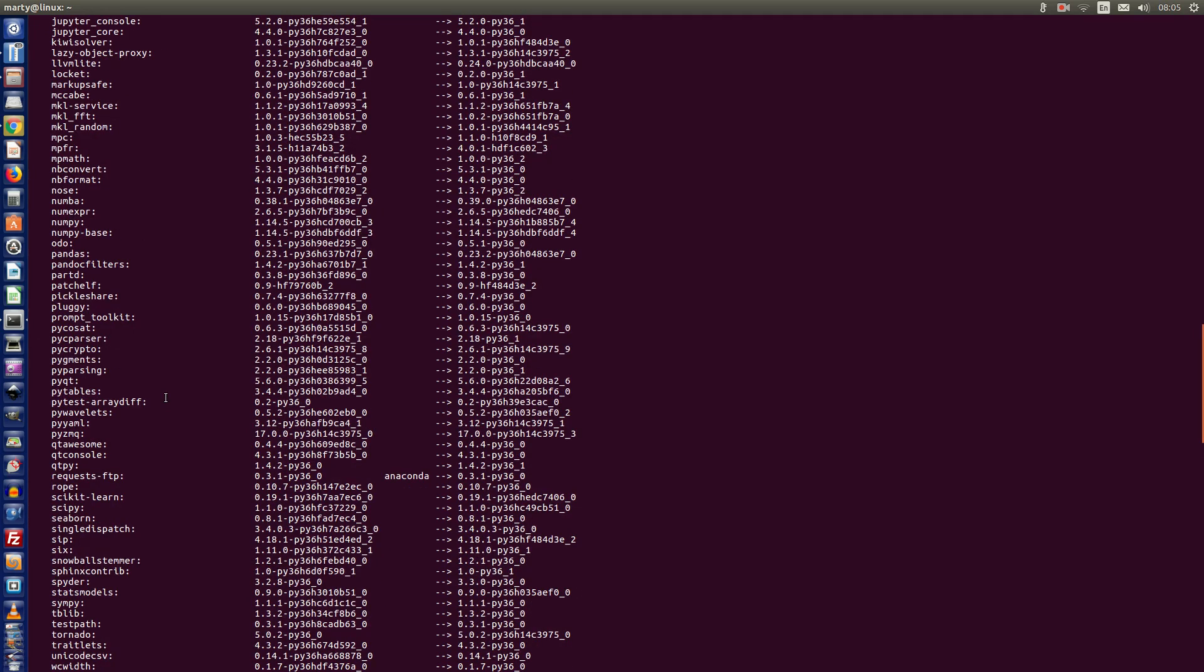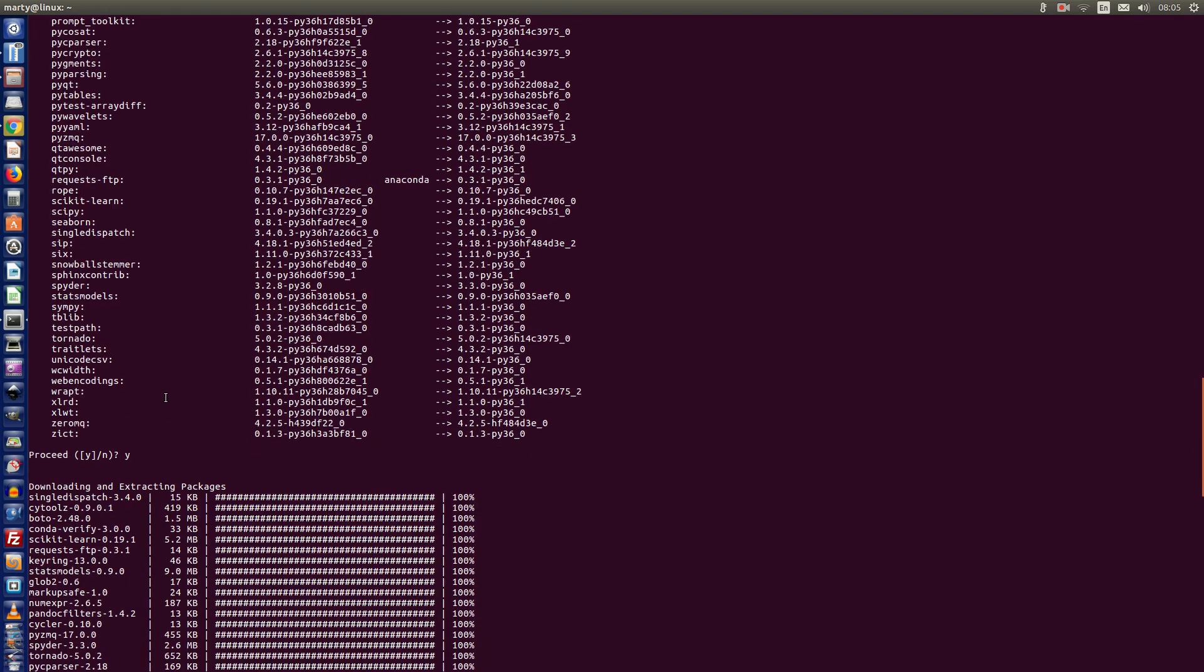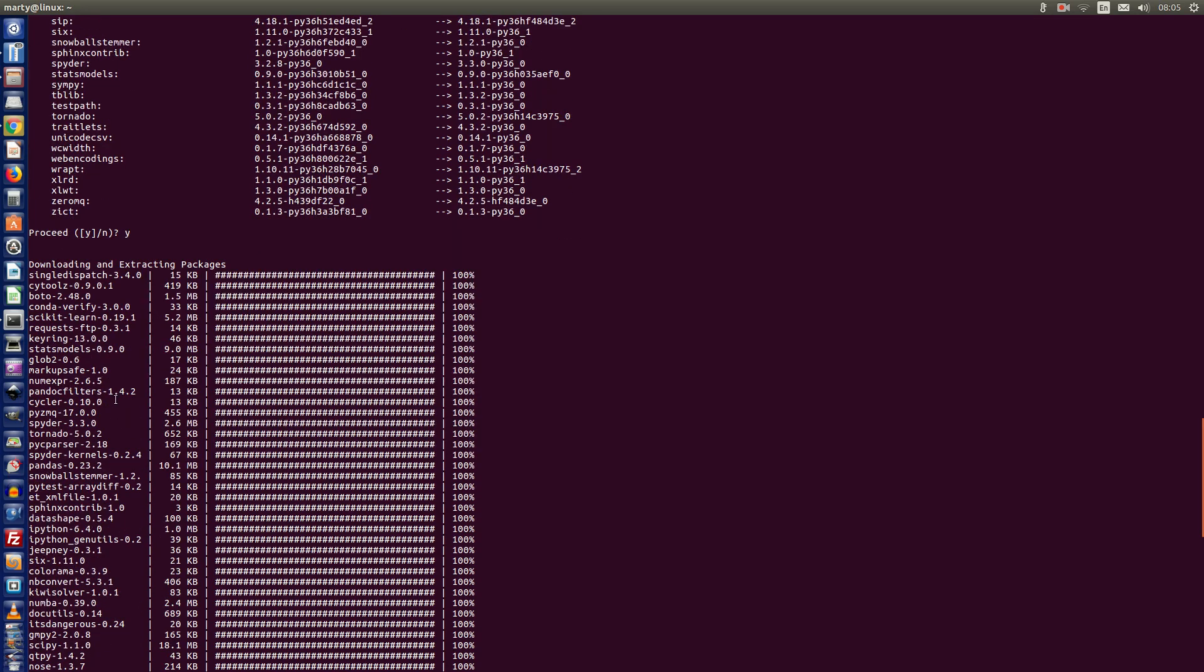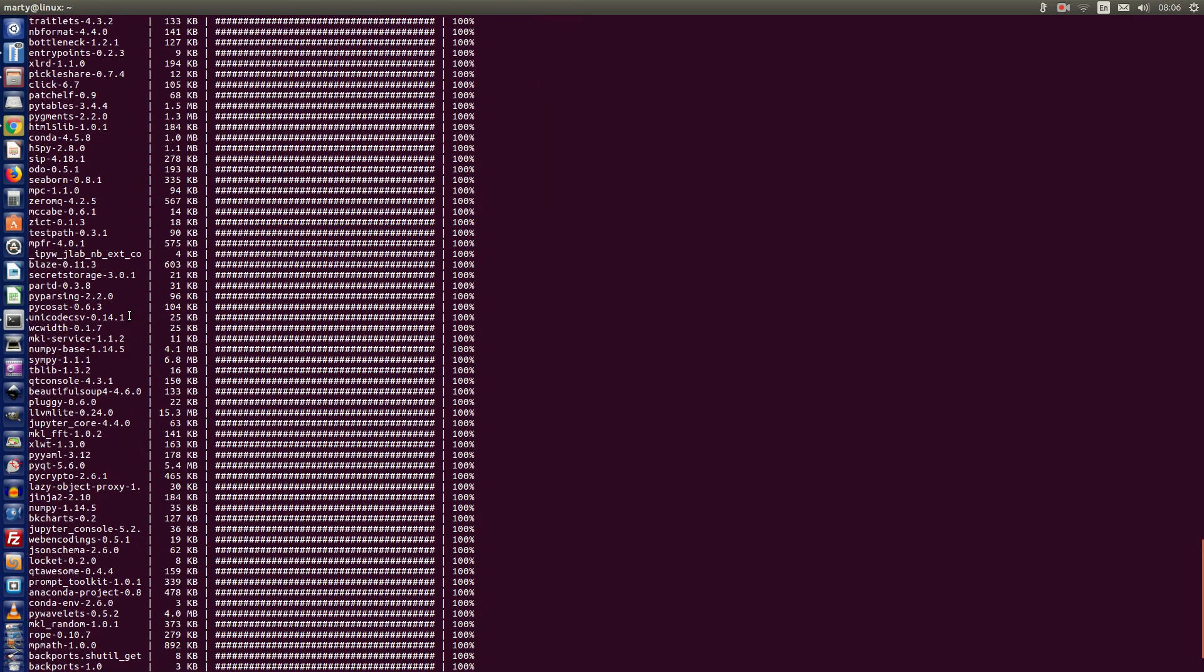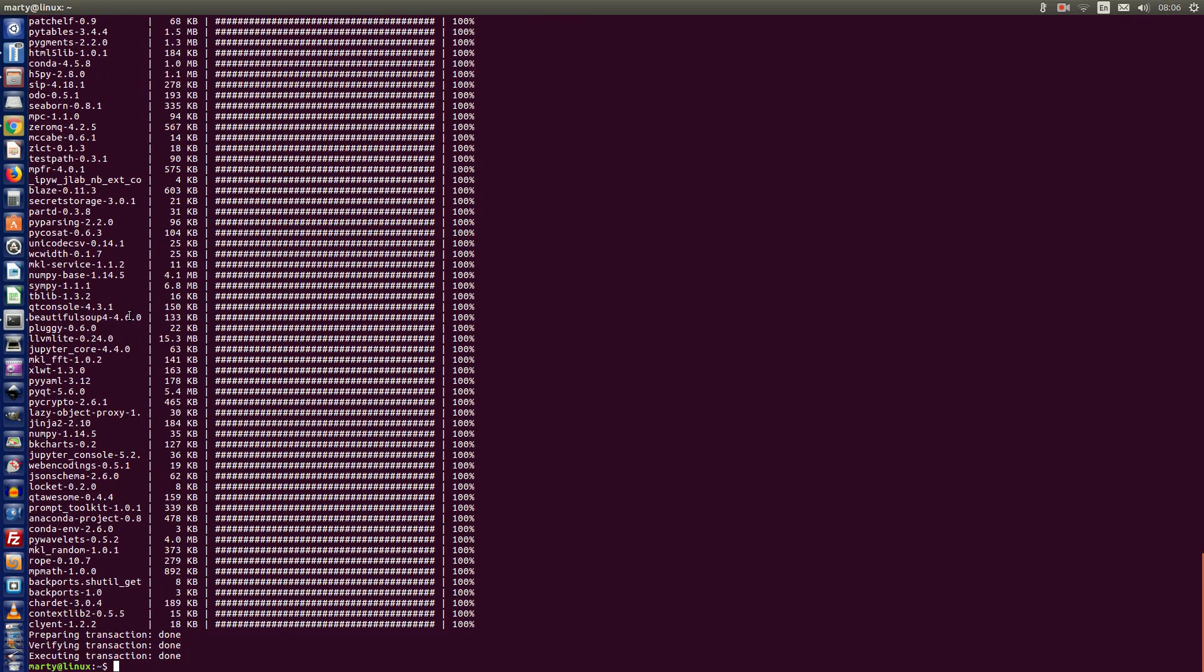that Spider was going to be updated. So if we look at Spider, it goes from 3.2.8 to 3.3.0. Then you're asked to confirm the updating, and then it does the updating for all those packages that it said it will do an update for.